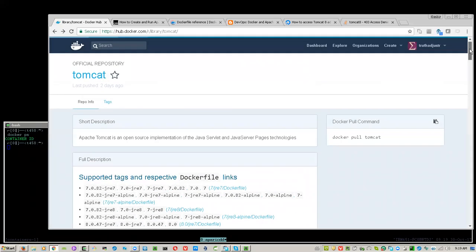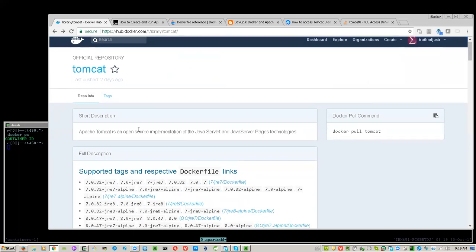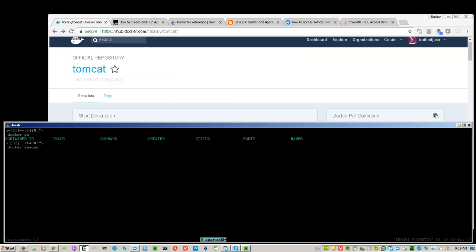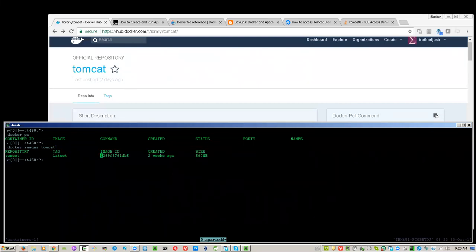Hello. Today we're going to discuss Tomcat, which is Java's web platform, and we will be using Docker. I will be doing a pull from Docker Hub — I already have it — and now I will try to instantiate a Tomcat container in Docker.